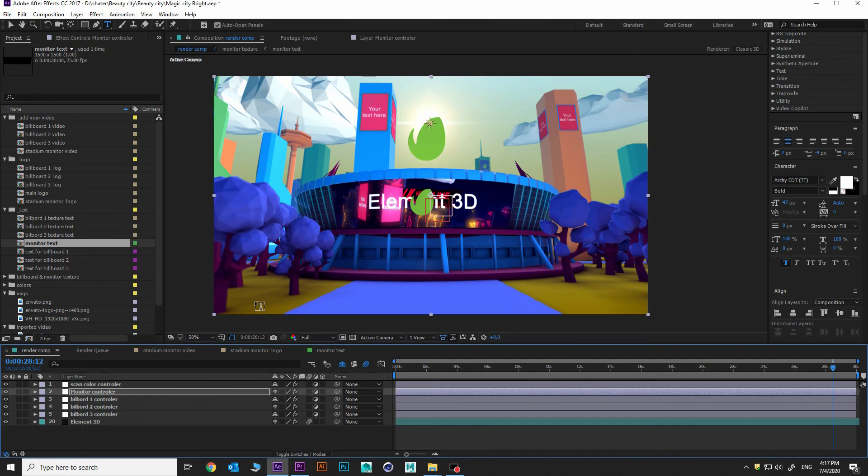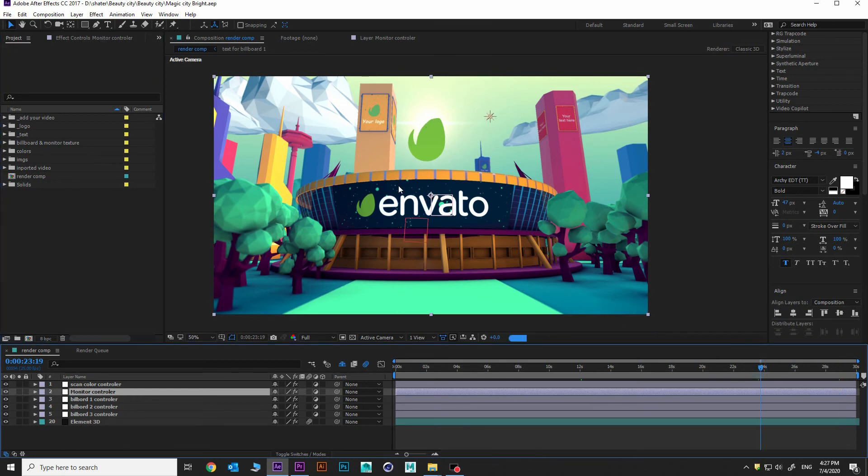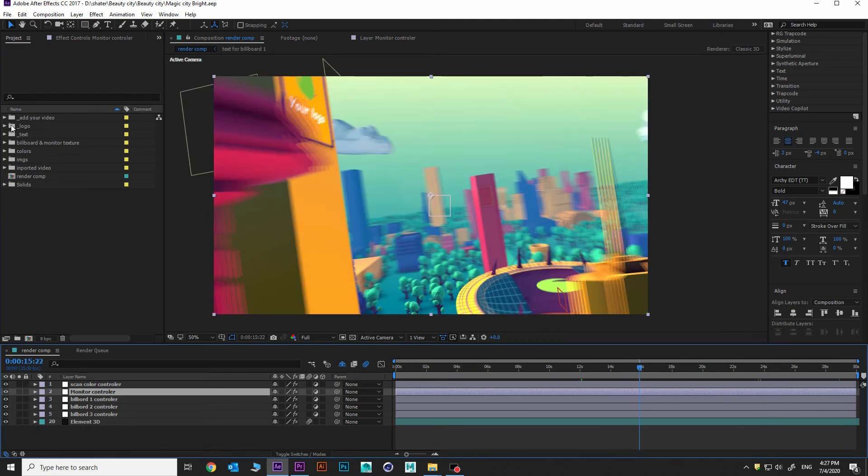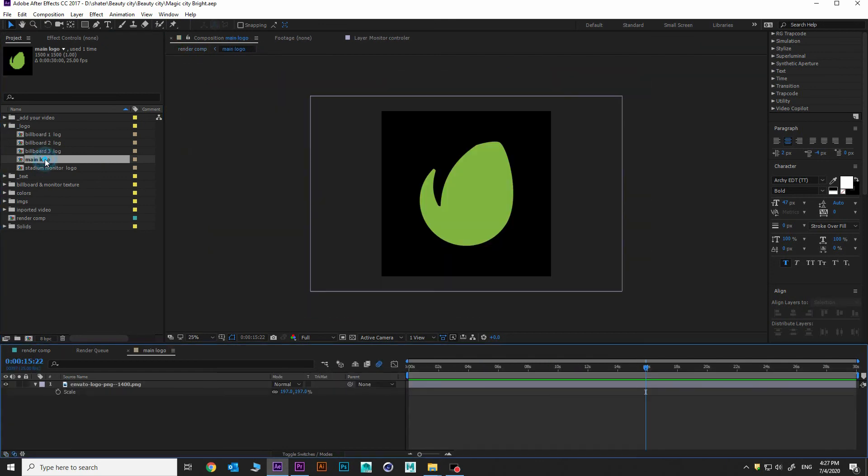As you see, everything is updatable. There is three main folders for you: add your video, logo, and text. Let's see how to update our main logo which is on top of our stadium. We are going to under folder logo, choose main logo. Where is it?